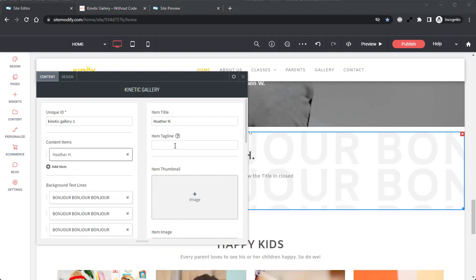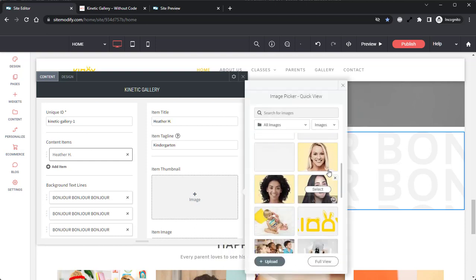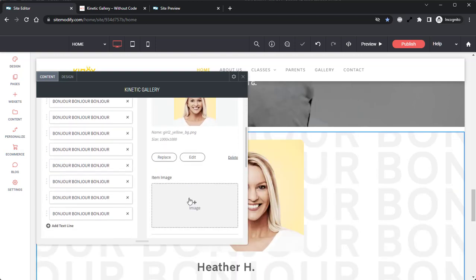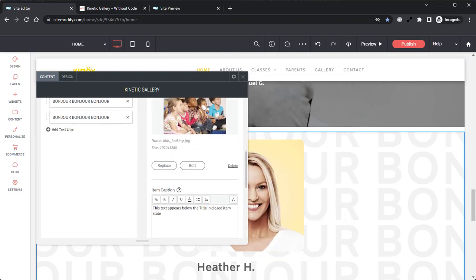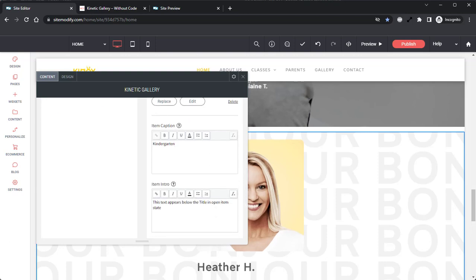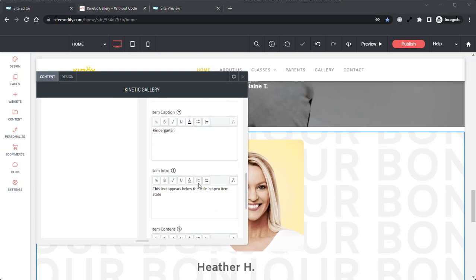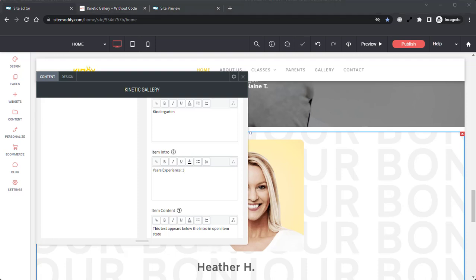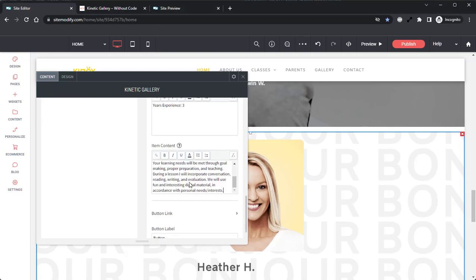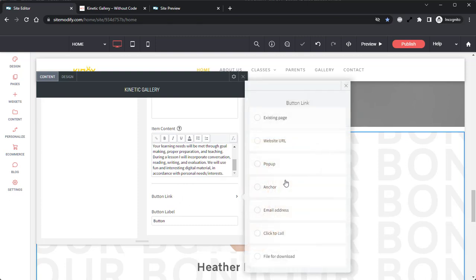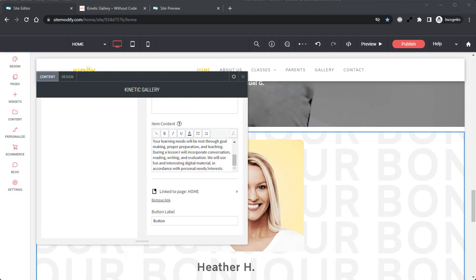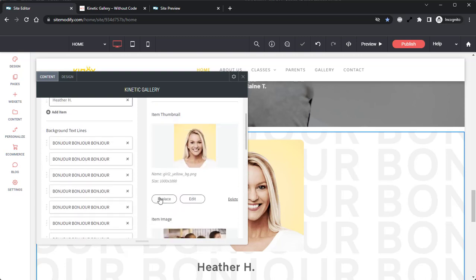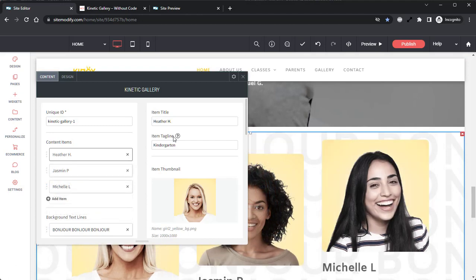Next, we have the tagline. We'll add the thumbnail. We'll add the item image. Then we will add the caption. We will then add the intro as well as the content. We'll link this button just to the home page for this example, and we will give the button label a label. So now that we have the first teacher added, I'm going to quickly go in and add the additional content into the widget, and I'll be right back. Okay, I finished adding an additional two content items for a total of three teachers.